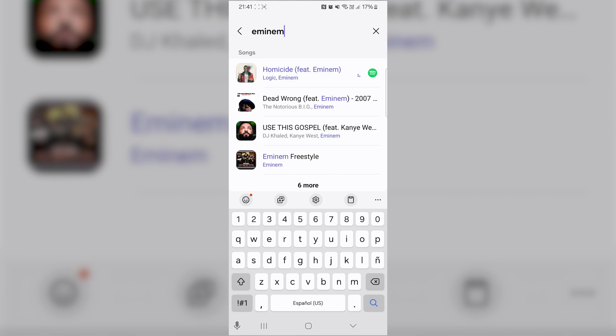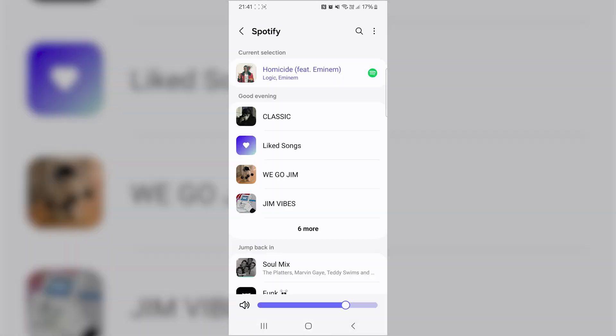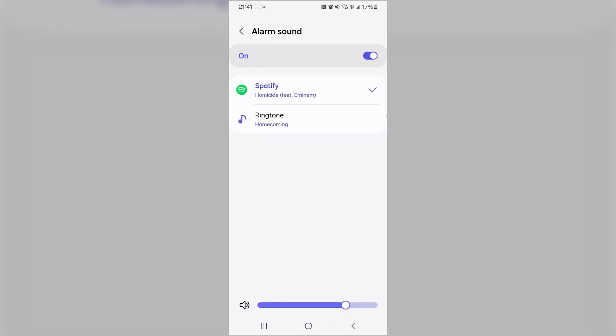Finally, go back to the Alarm Sound settings, and you'll see the song you selected is now set as your alarm ringtone.